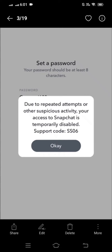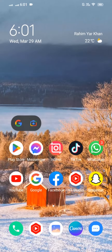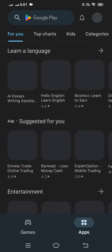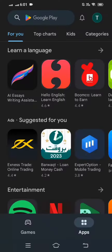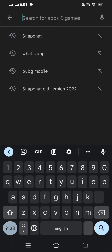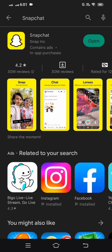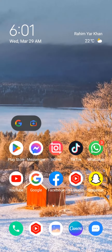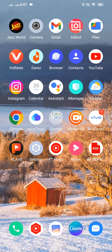First of all, go back to the home screen and tap on the Play Store. On the top, search for Snapchat. If an update is required, first update your Snapchat and then check if your problem is fixed. After that, tap on Settings.